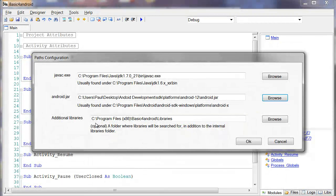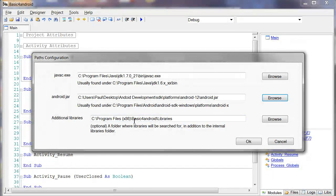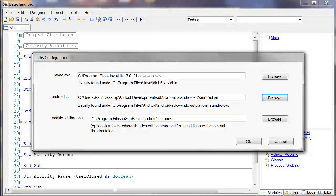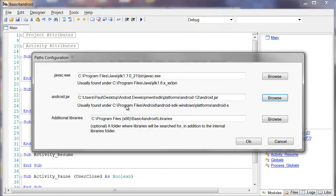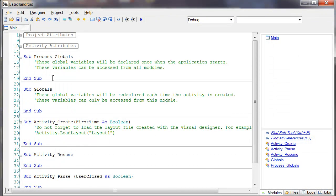And then I also recommend that you make a file under your Basic for Android file called Libraries. And once you do that, once you've created that file, go ahead and put it in here. Because as you get to know and use Basic for Android, you'll be downloading libraries that you can use, and this is a great place to put them. And once you've done that, you should be fully installed and ready to go.